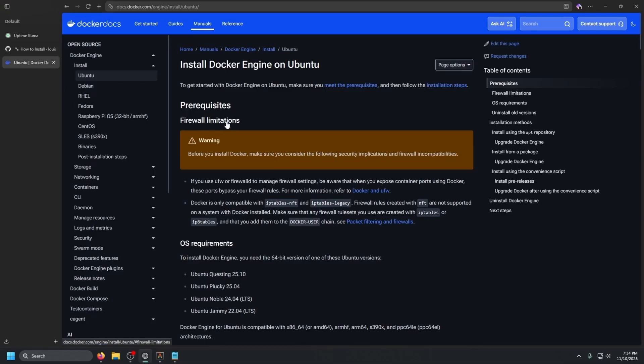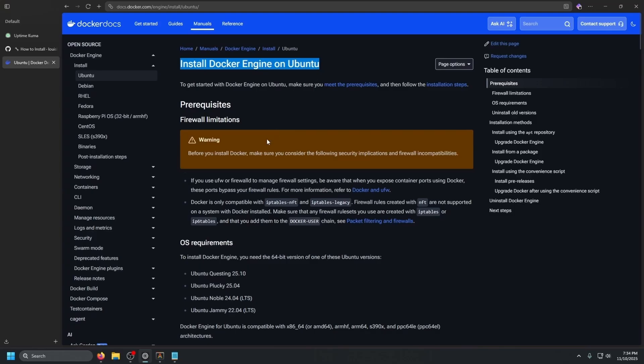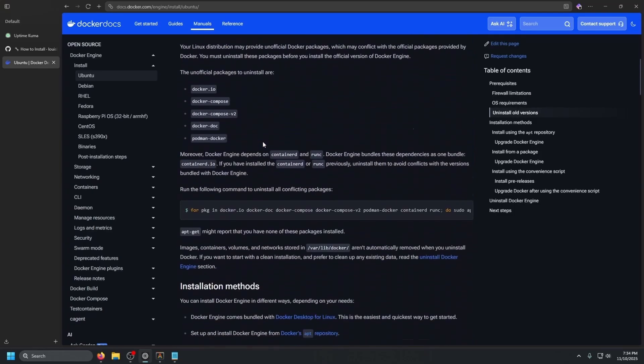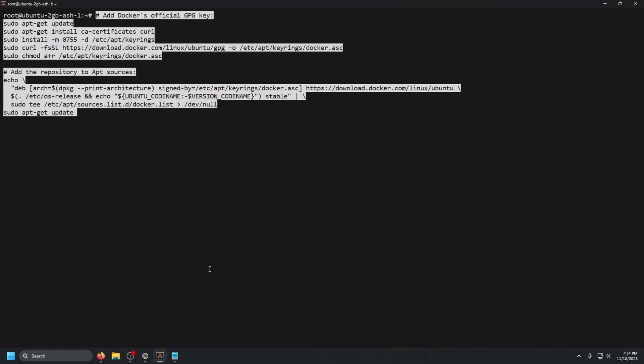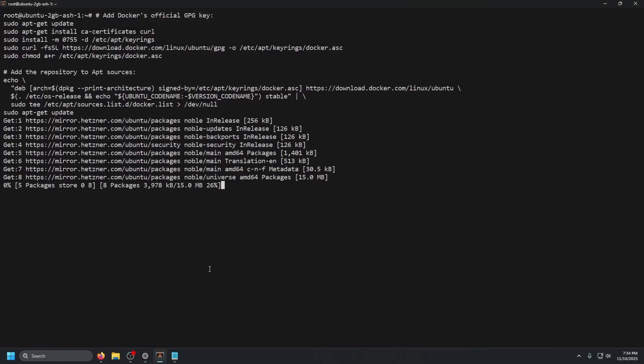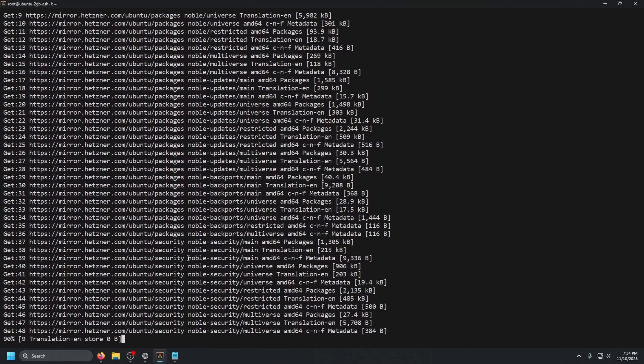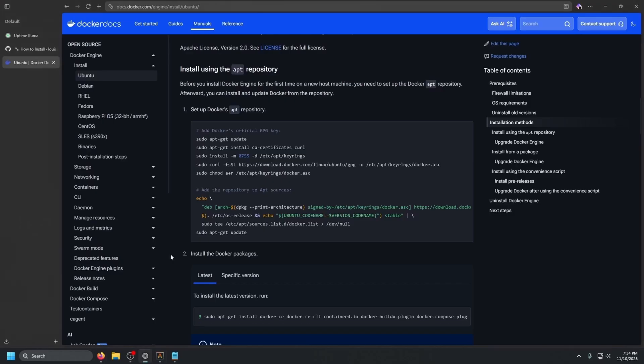So the link to this will be in the description below. We have install Docker engine on Ubuntu. Scroll down just a little bit, set up Docker's apt repository. Just go ahead and copy that command, open up our terminal, paste that in and press enter. Let that finish.